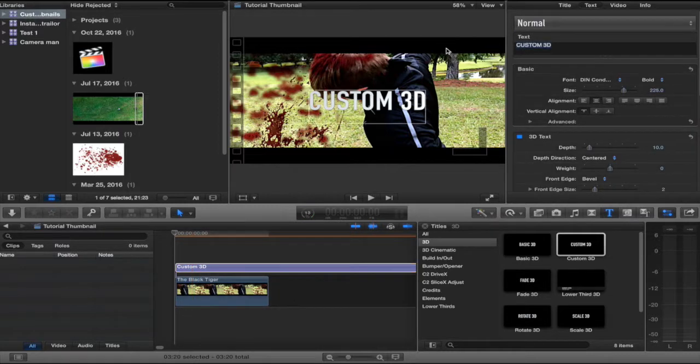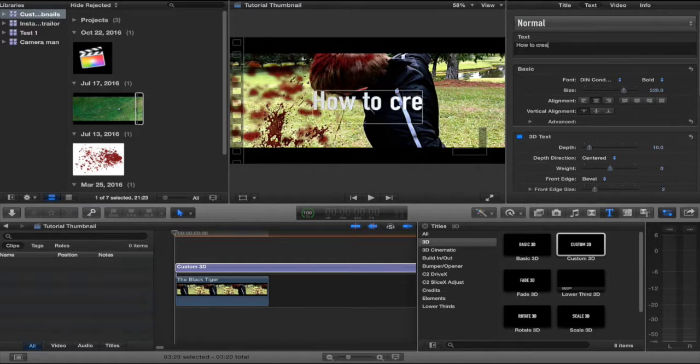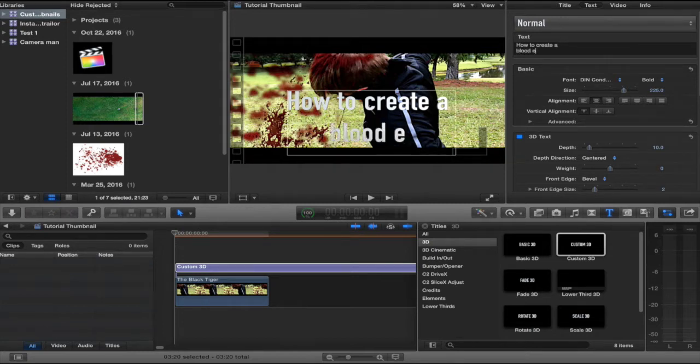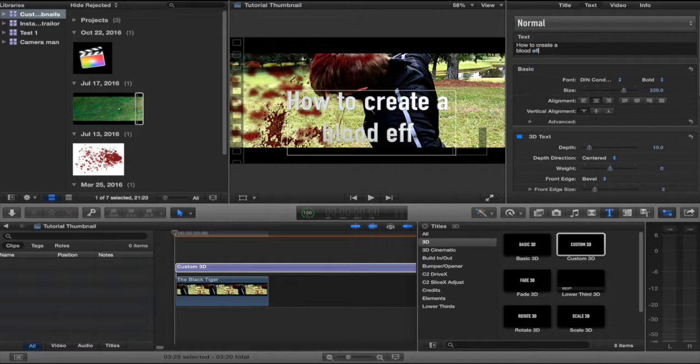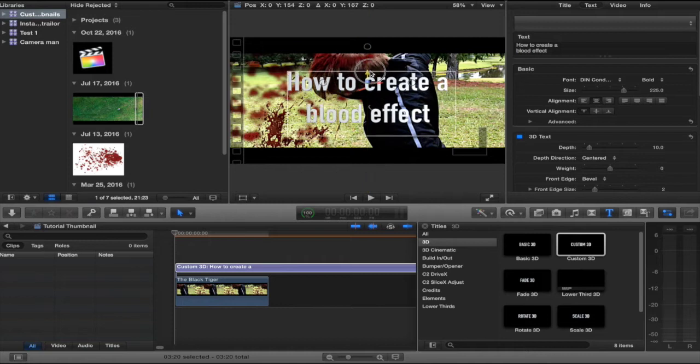I'm going to write how to create a blood effect. Bam.